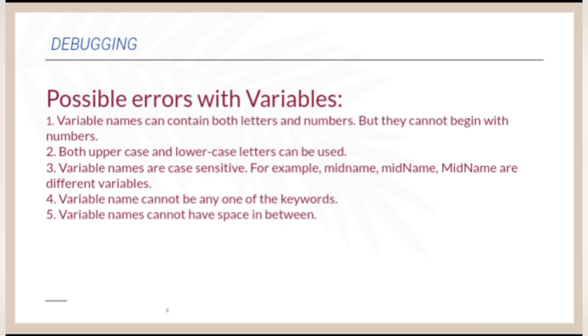Possible errors with variables are: the variable's name can contain both letters and numbers but they cannot begin with numbers. Both uppercase and lowercase letters can be used.